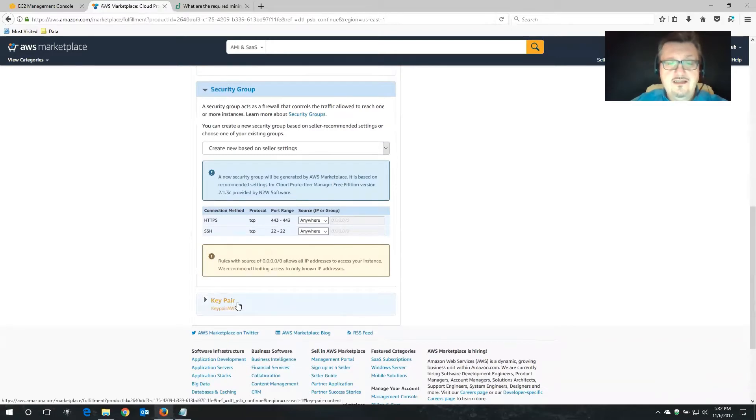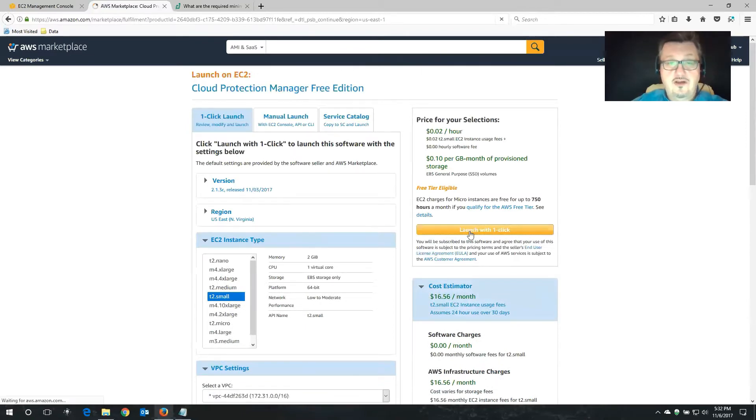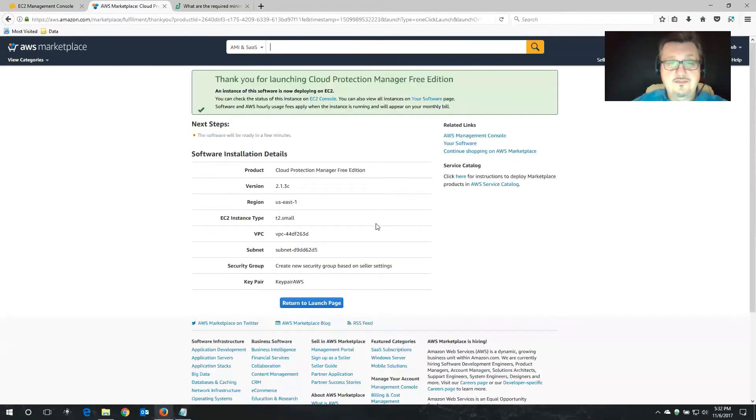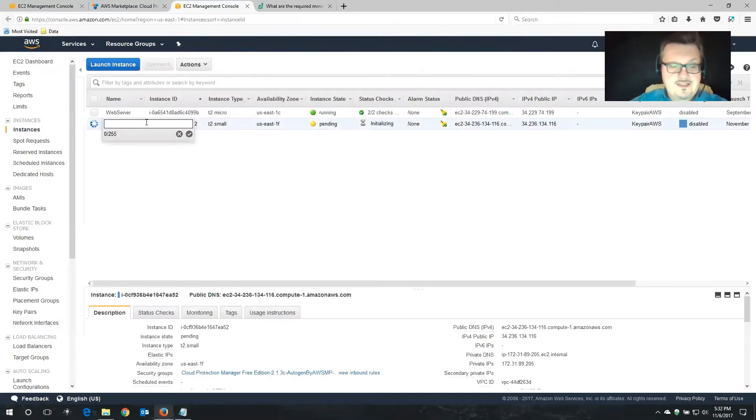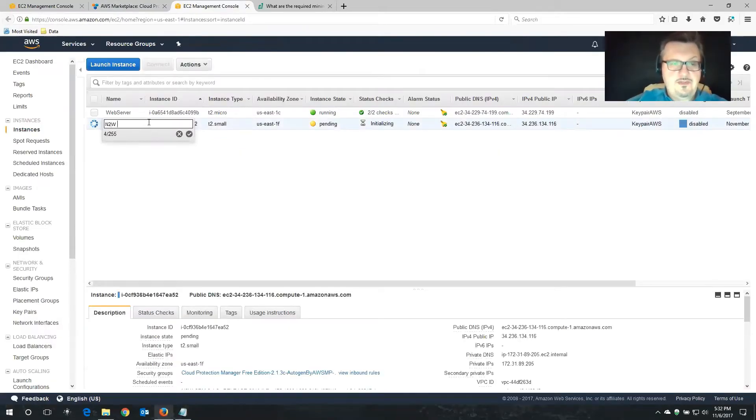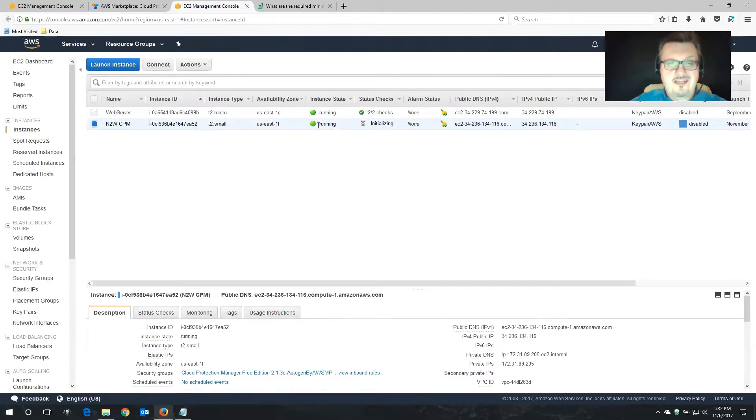And then here, this is where I choose my key pair. I guess we have everything that we need now. So I'm going to launch this. We're going to take a moment to launch this instance into our EC2 console. I'm going to give this a descriptive name so it's going to be easier to find. N2W Cloud Protection Manager. There we go. Now it's already running. It doesn't take a long time. It takes about 60 seconds or so.